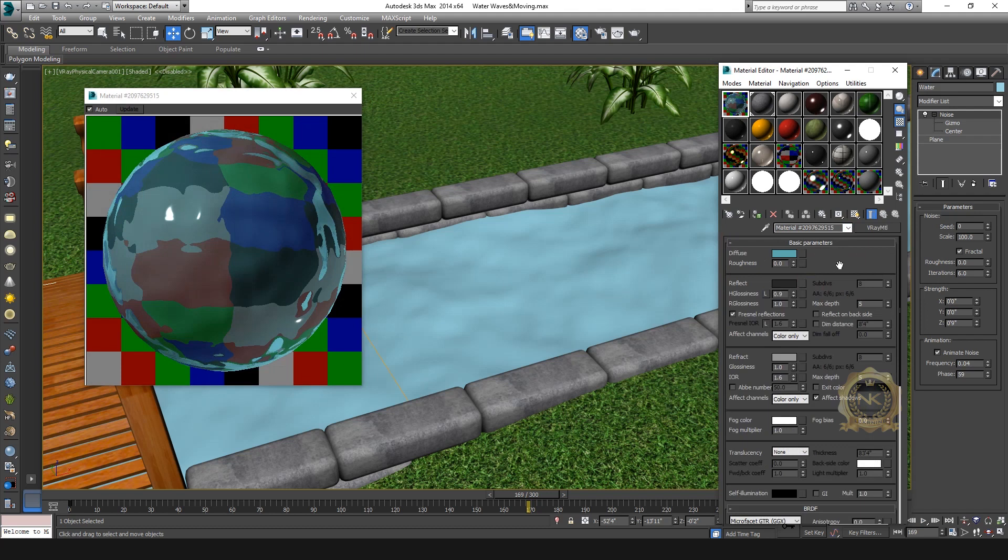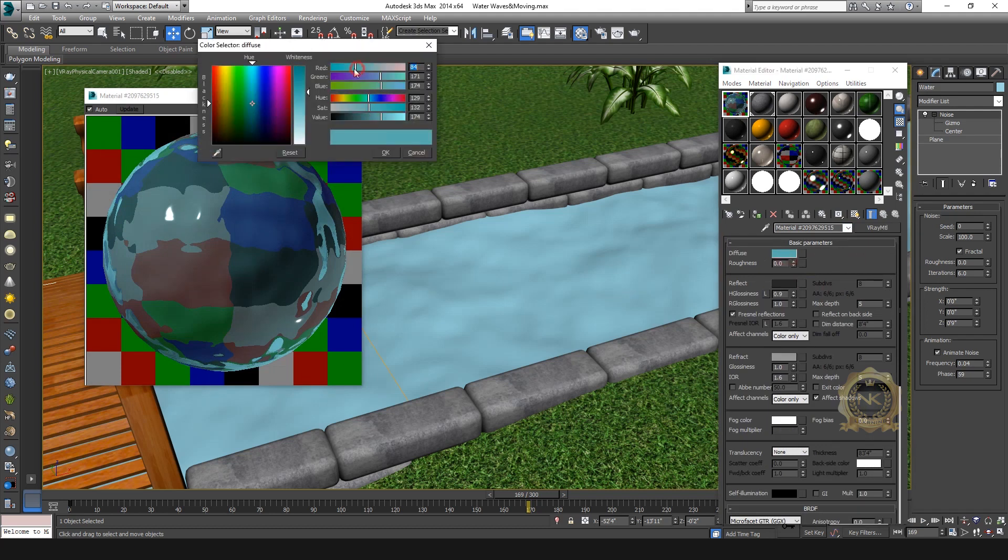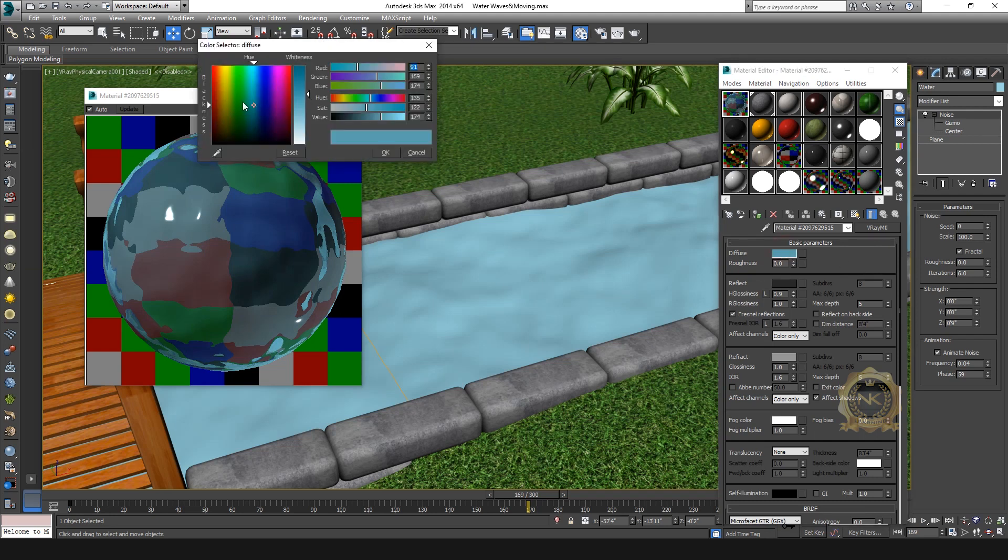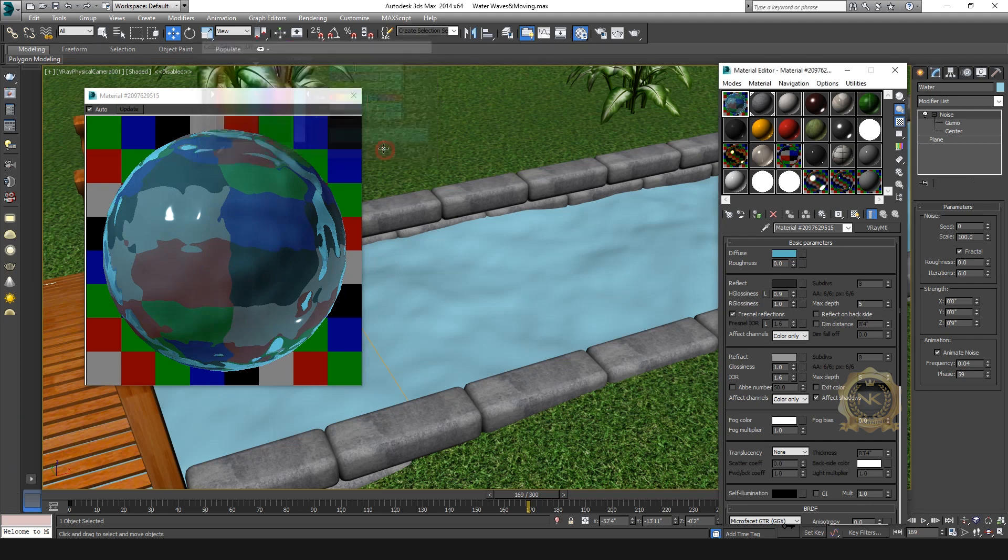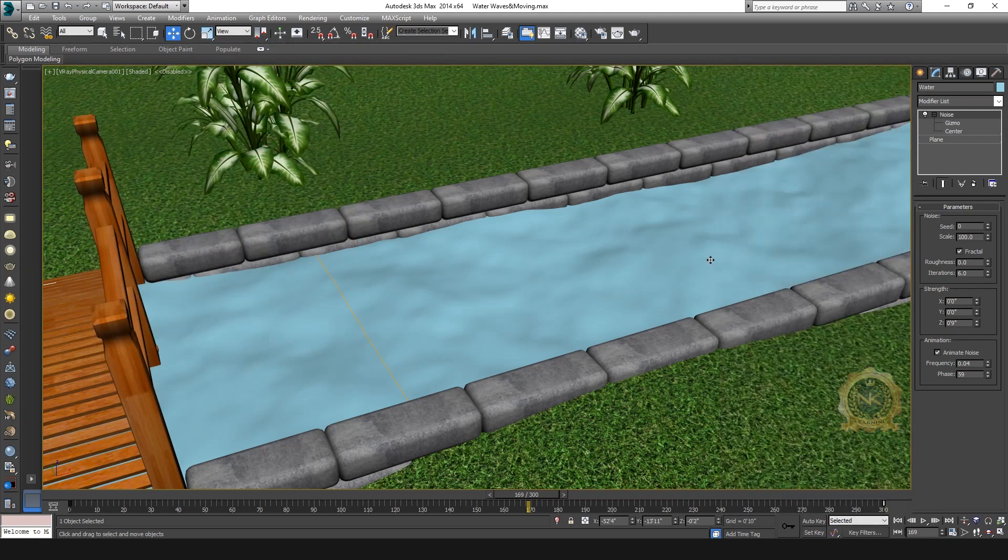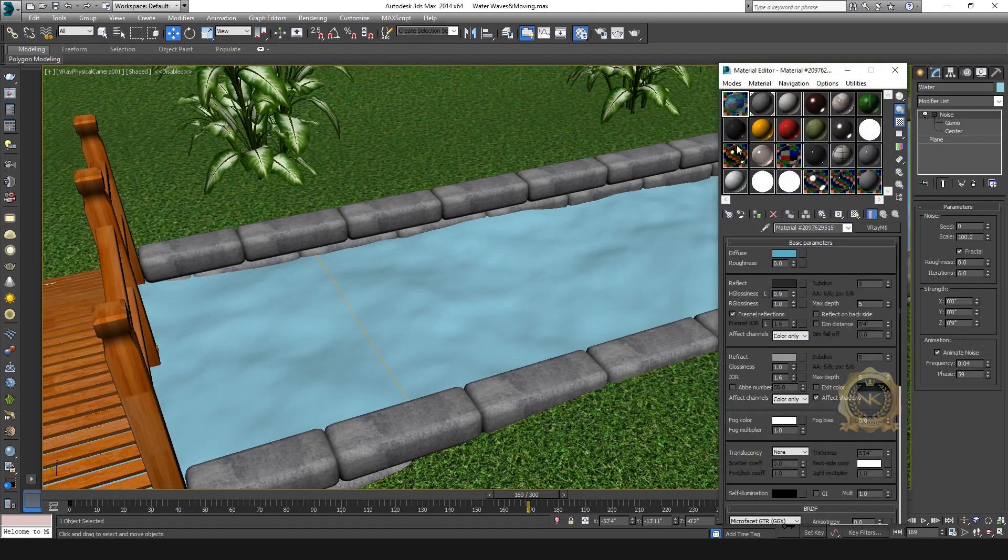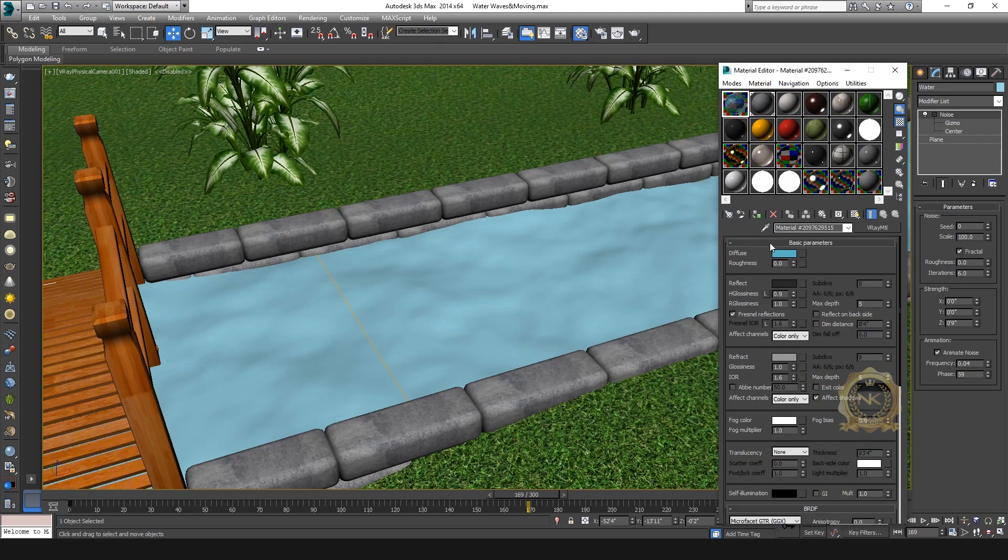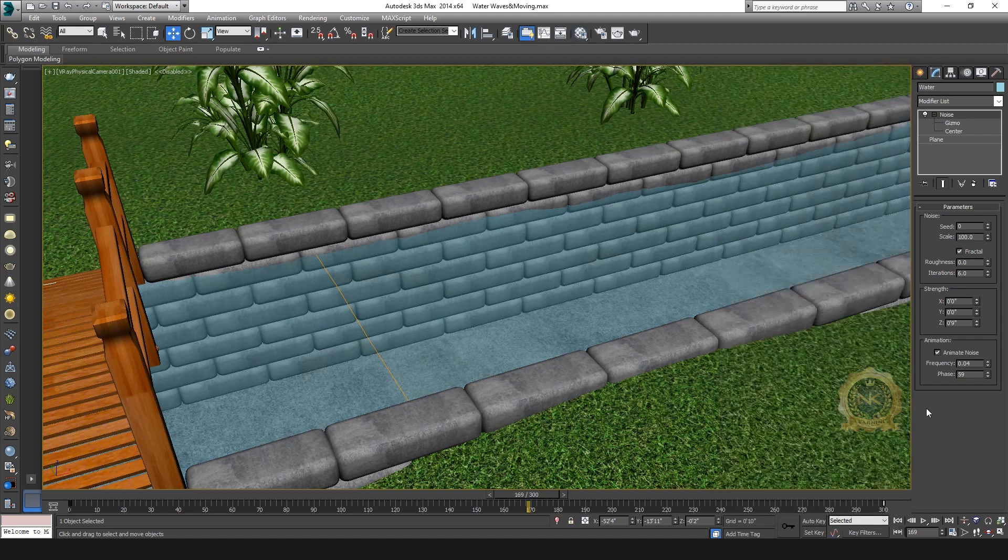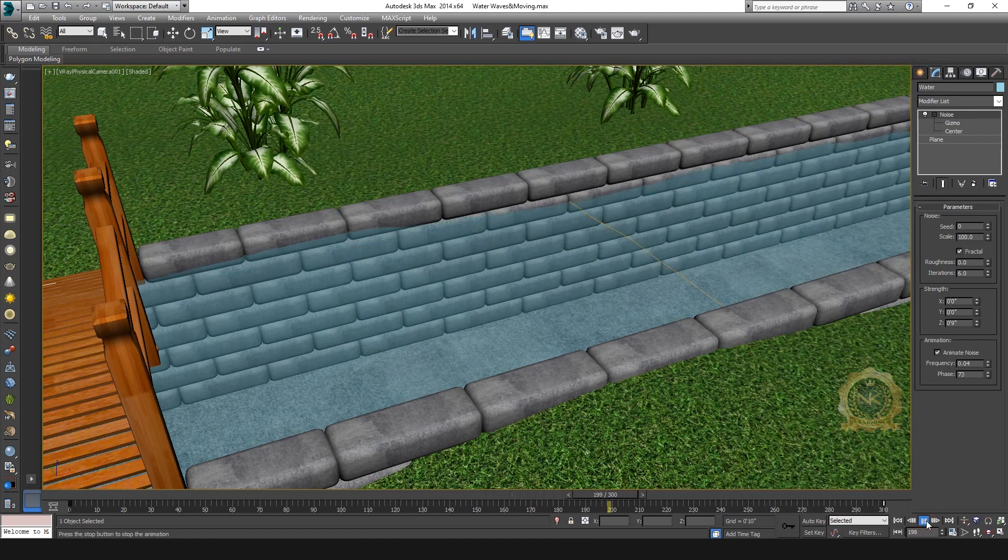Okay, fine. Then just apply. See the water material is applied.